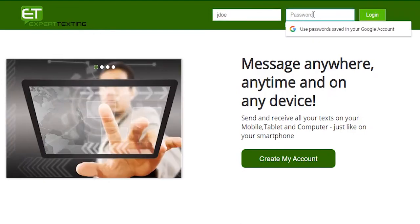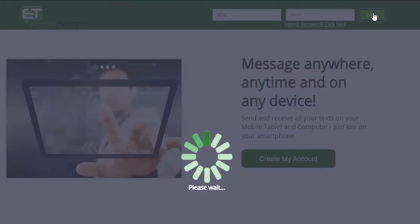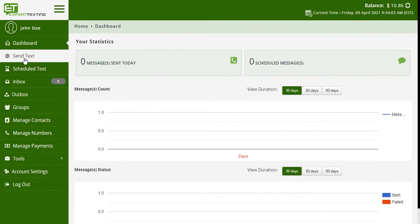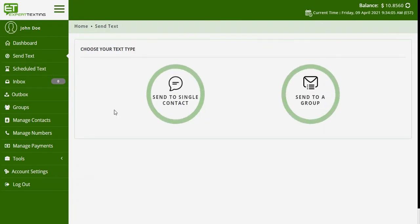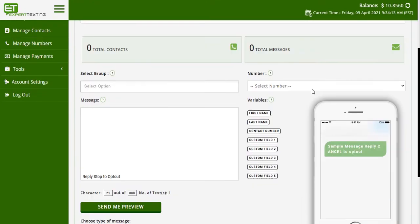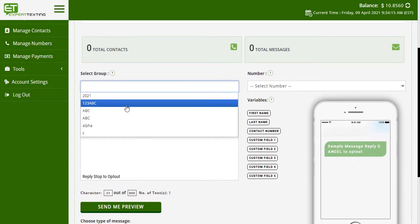Begin by logging into your Expert Texting account. Once you are redirected to your dashboard, click on 'Send Text' from the options on the left side of the page. Once you are redirected to a new page, you can begin by crafting your message.